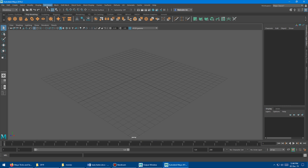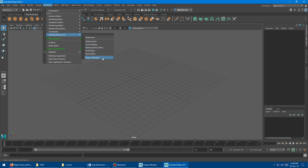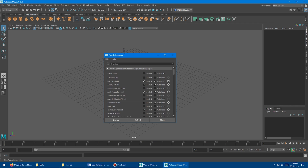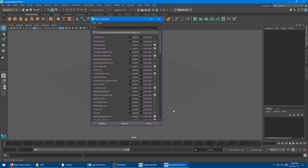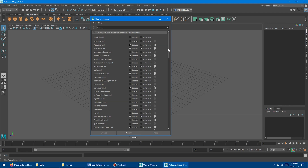To disable plugins, go up into Windows, then Settings and Preferences, and come down to the Plugin Manager and launch that. This is all the plugins that Maya comes with by default. Some are loaded automatically, and some aren't. We're going to come in and turn off some of the most expensive plugins that take the longest to load.